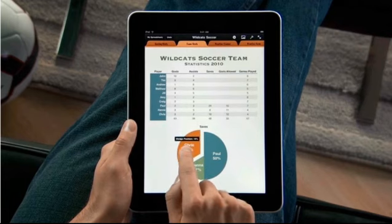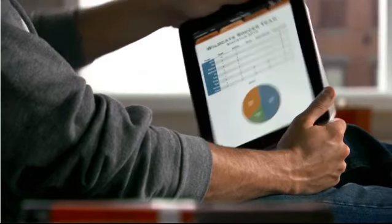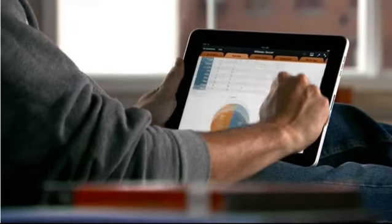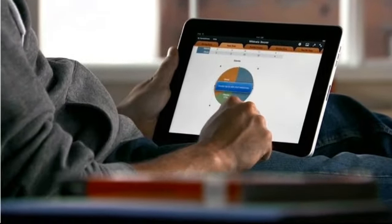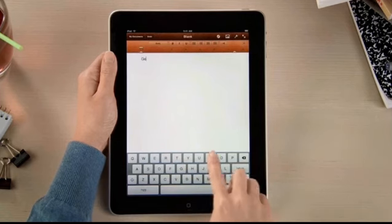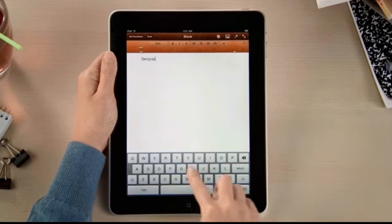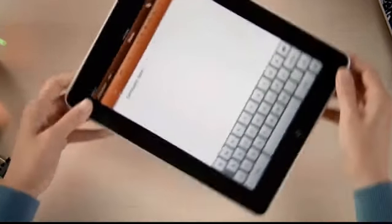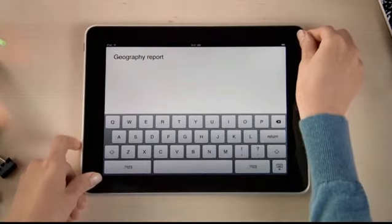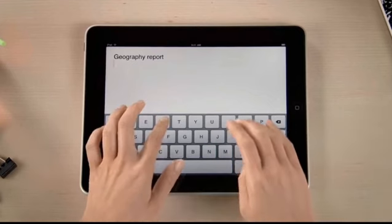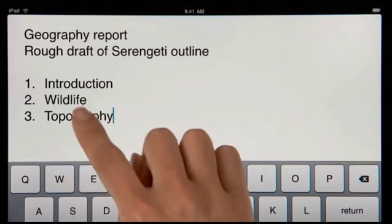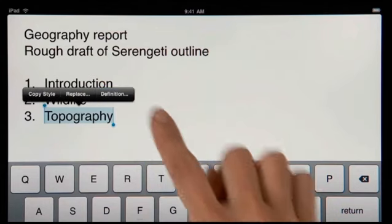Just drag a wedge to pull it out. With Numbers from the App Store, you've got the power to manage your data and create stunning reports right in your hands. The keyboard pops up automatically, text looks crisp and bright, and when you rotate iPad your page fills the screen. Since the keyboard is nearly as big as a notebook keyboard, typing is fast.